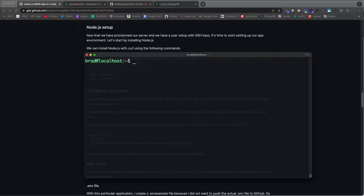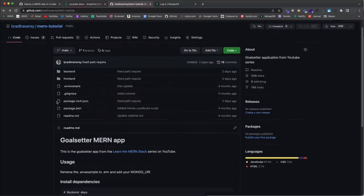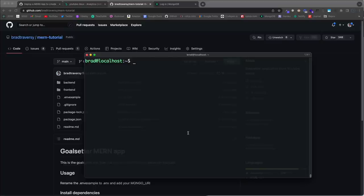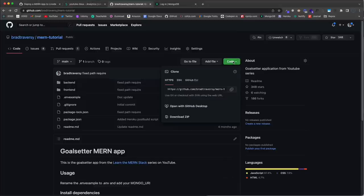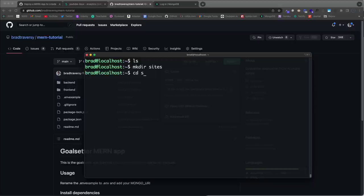Now we want to deploy the Goal Setter app from the MERN tutorial repository. Git is already on the system — 'git --version' confirms it. Under the repo's Code button, I'll copy the HTTPS clone URL. I'll create a new directory called 'sites' in my home directory, cd into it, and run 'git clone [url]'. Now if I 'ls' in sites I have the mern-tutorial folder.